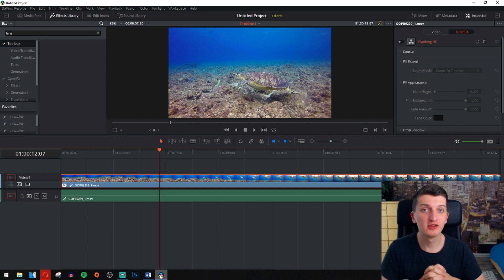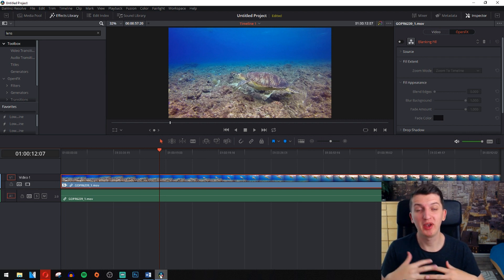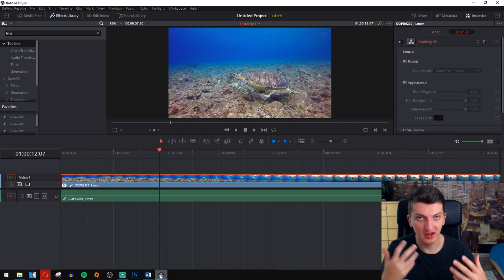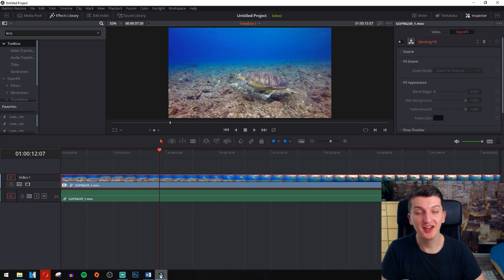In this video we are going to look at how you can make the black lines or cinematic lines in DaVinci. So let's go!